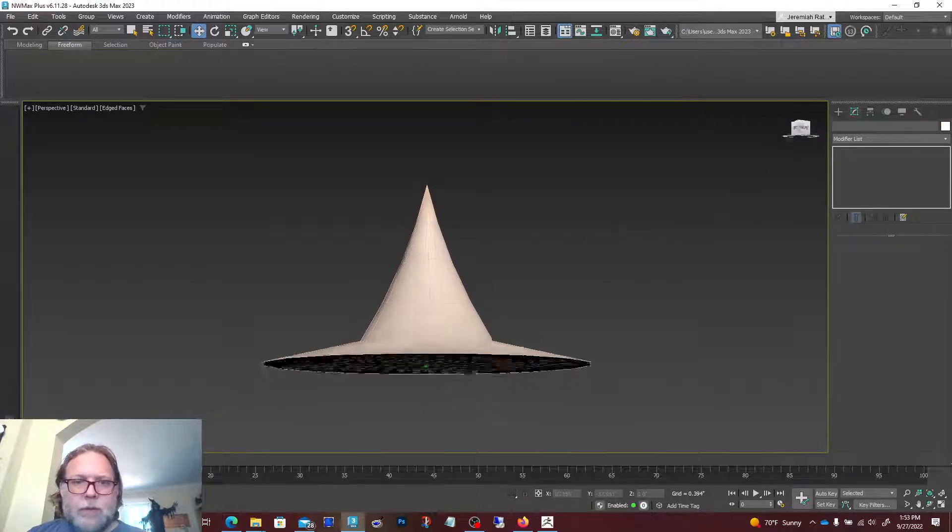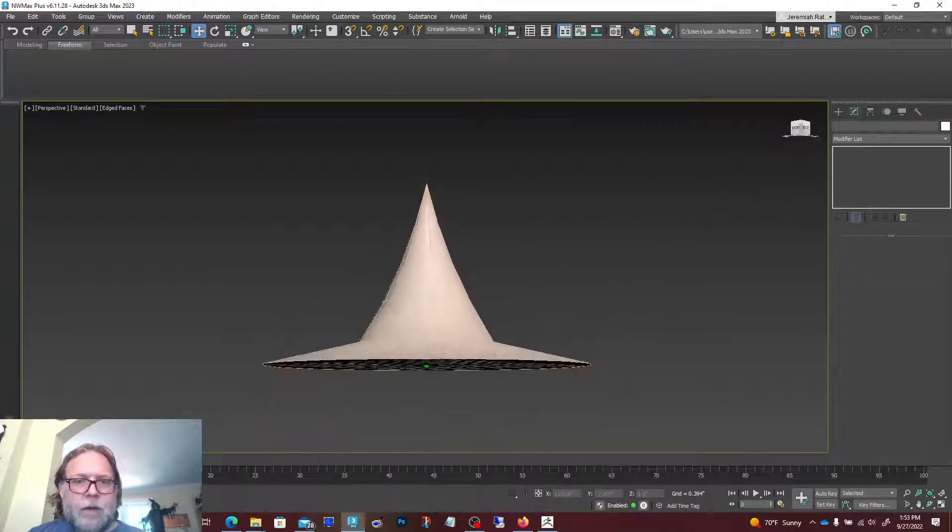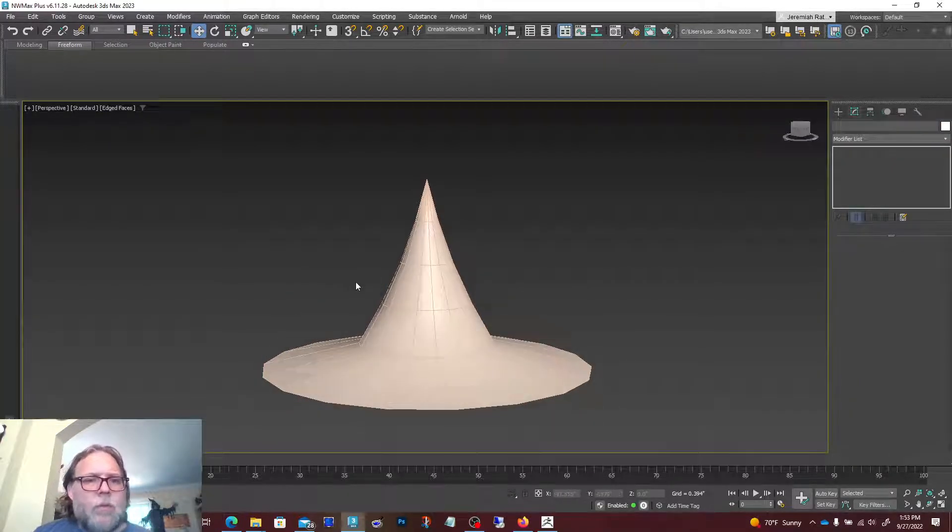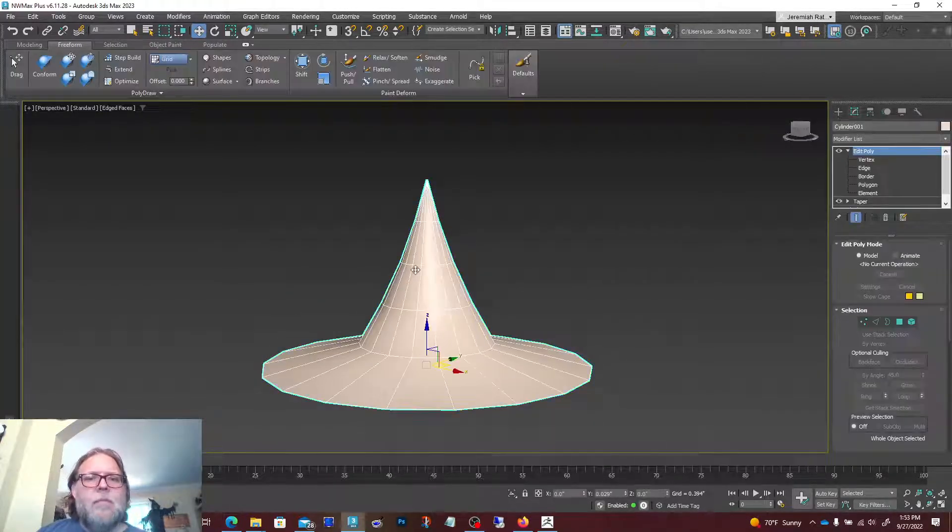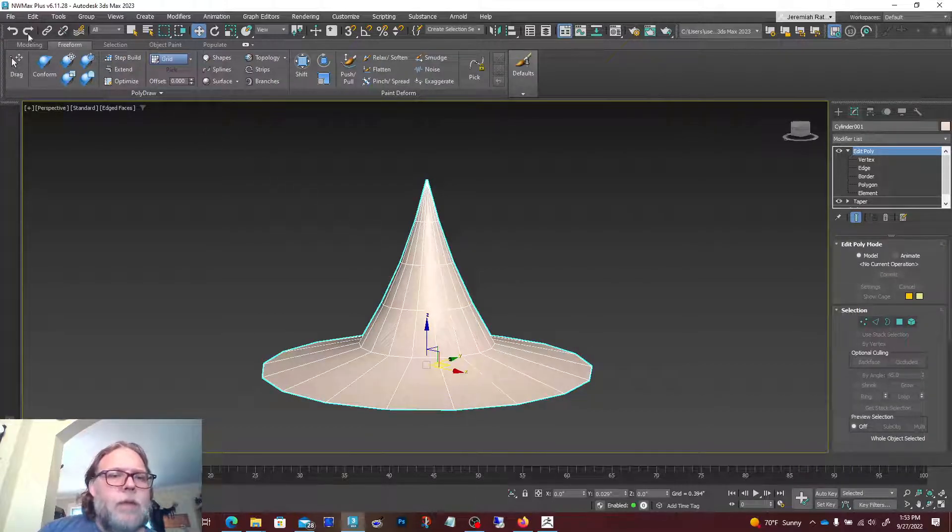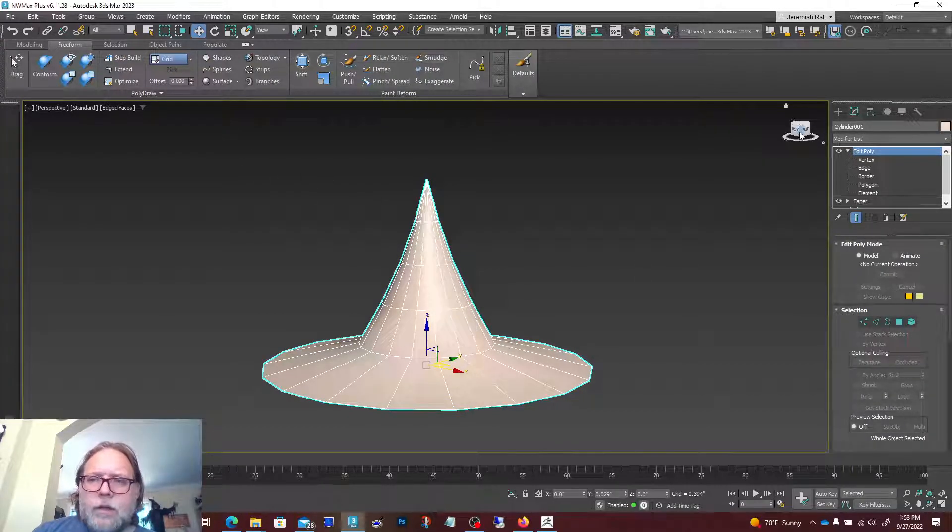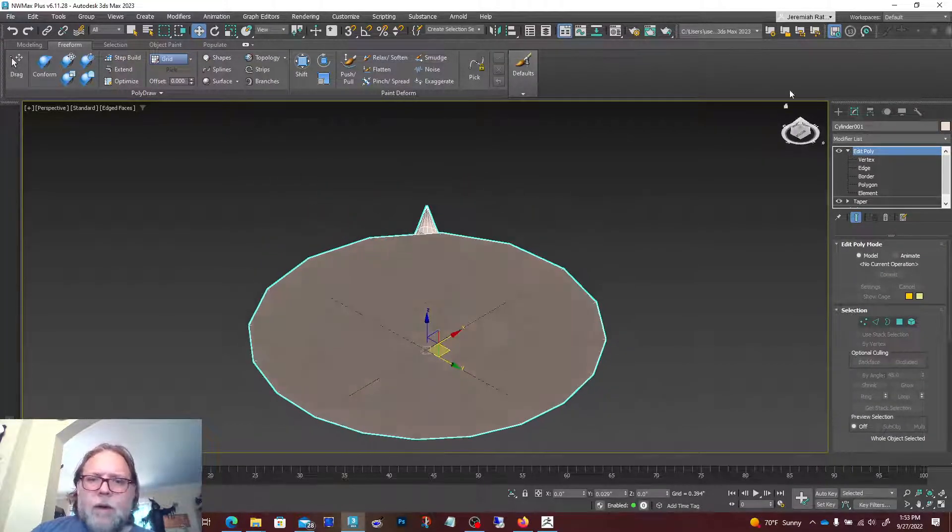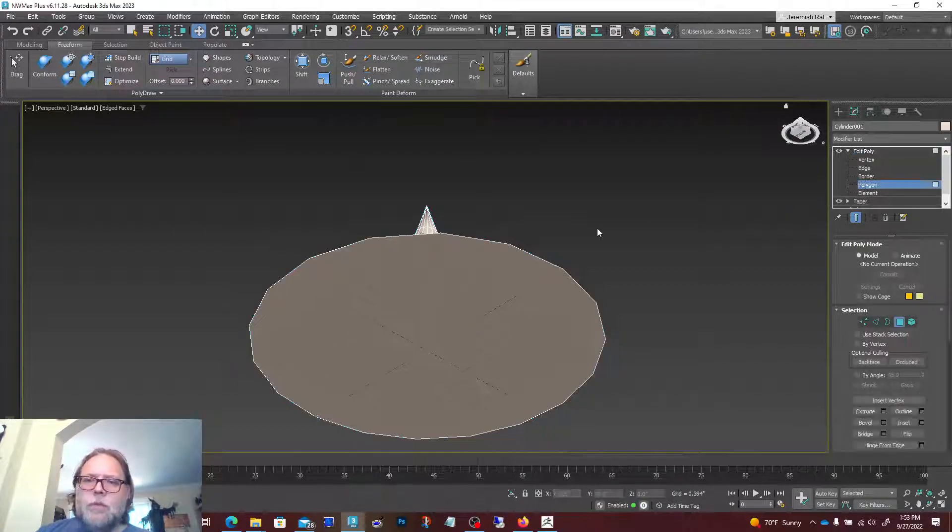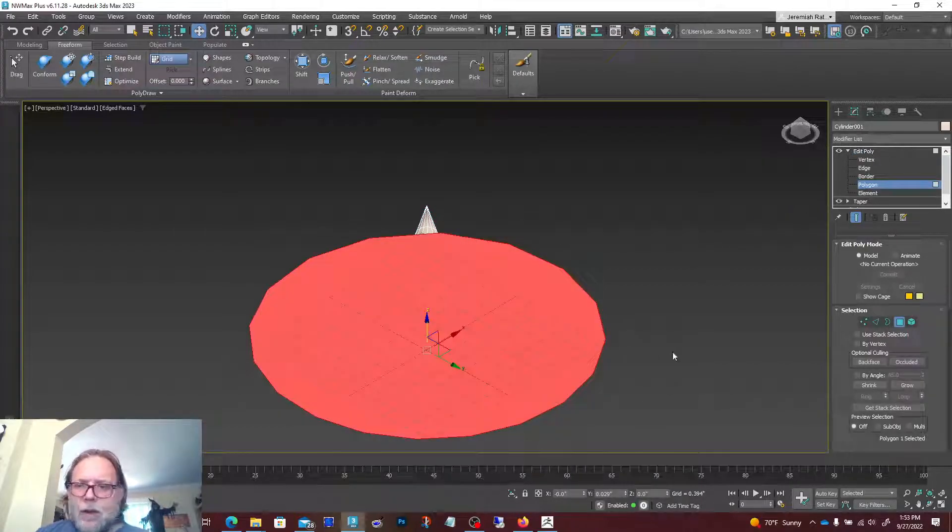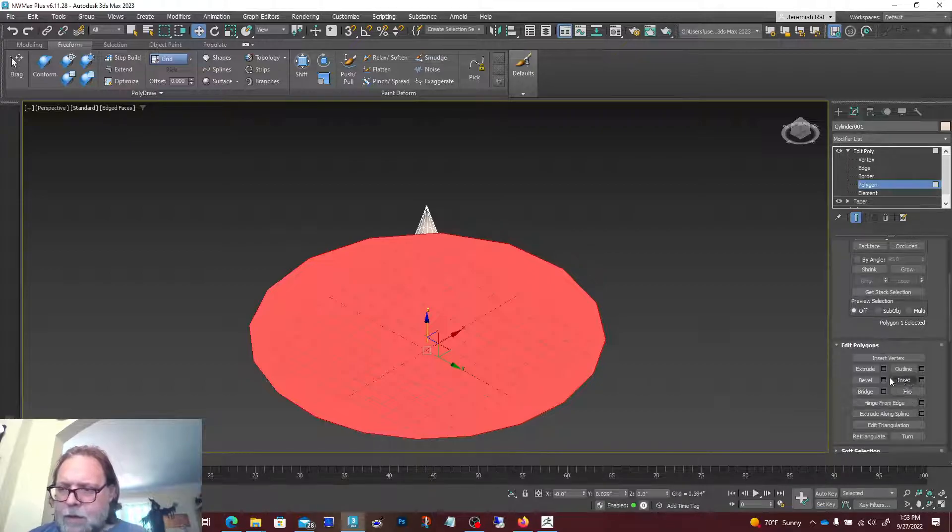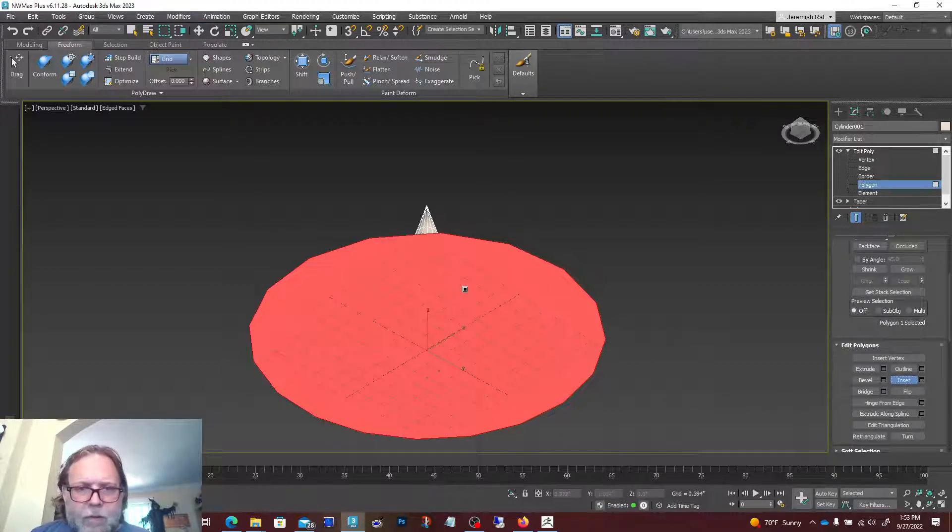We could keep modifying it in Max, but we don't need to. Once we get our shape done—and it doesn't have to be perfect, we're gonna be modifying it inside of ZBrush anyway—I'm gonna say that's pretty good.